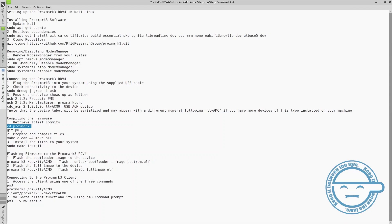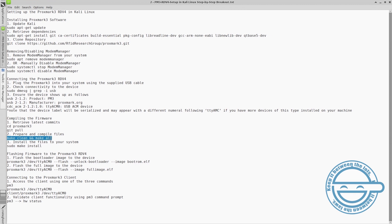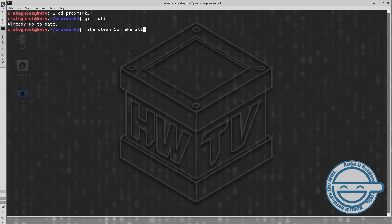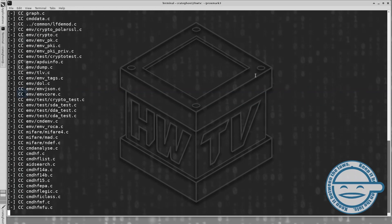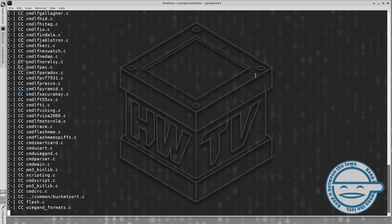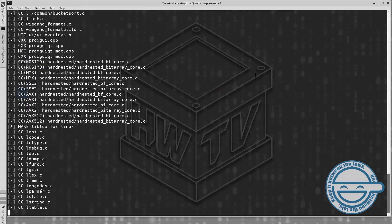Now we are ready to compile with the commands make clean and make all. This could take a bit, so grab a snack.